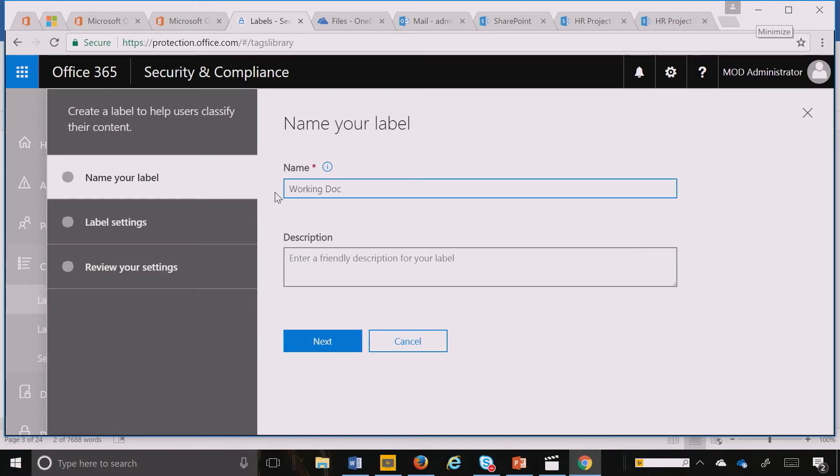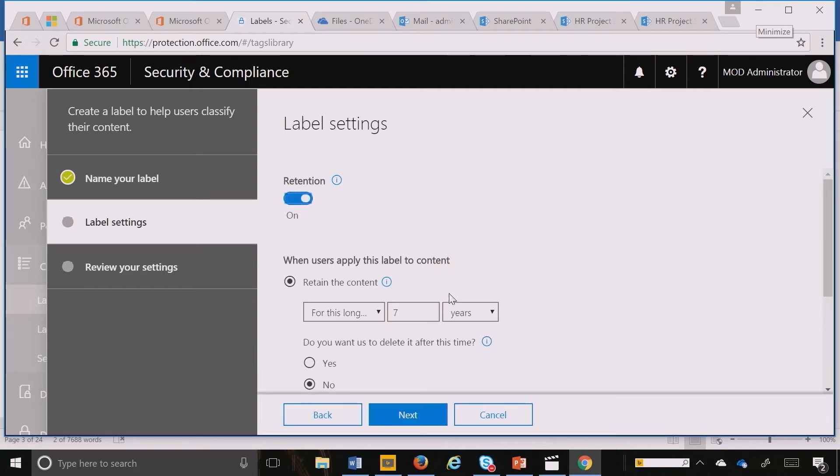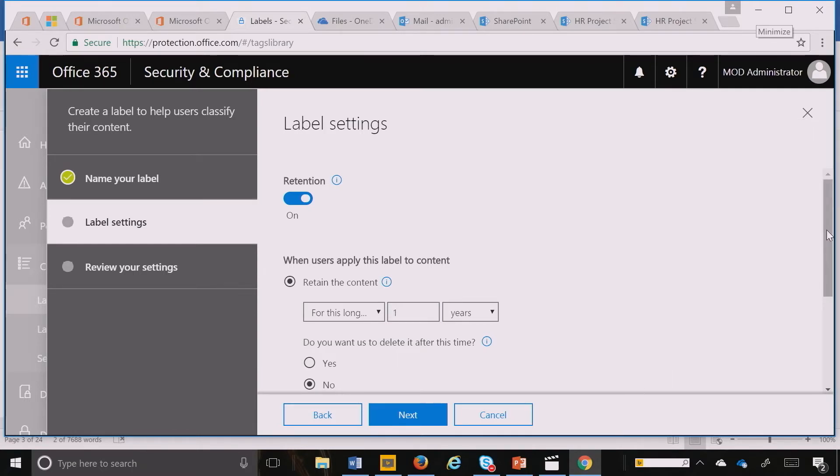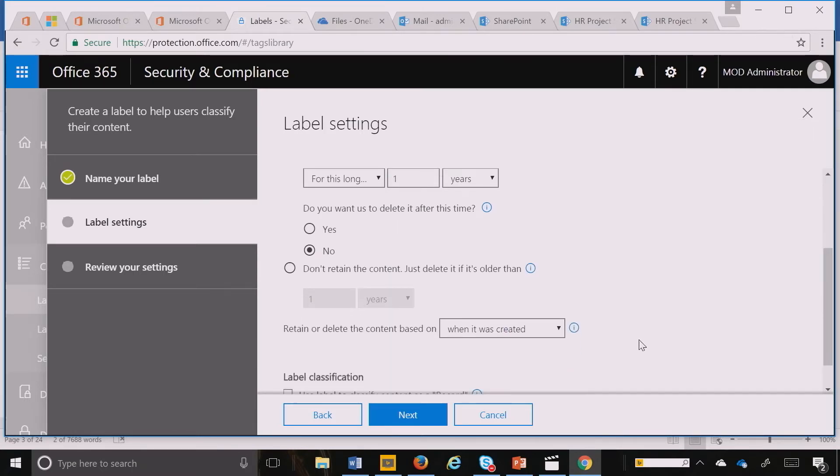I want to be able to say, in our organization, OneDrive is a personal workspace, and I want to retain information in here for, let's say, just one year. We want to save it for a trigger of last modified date.